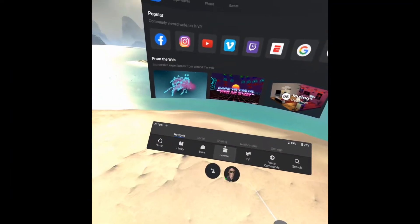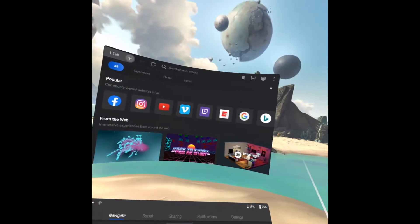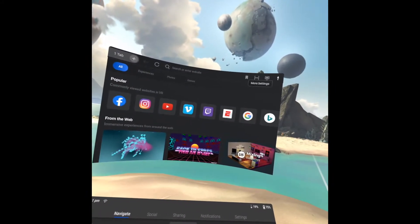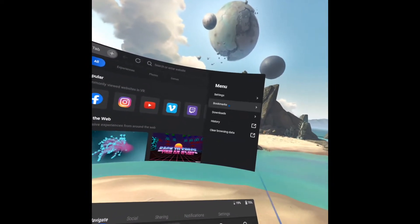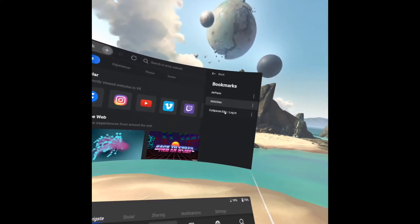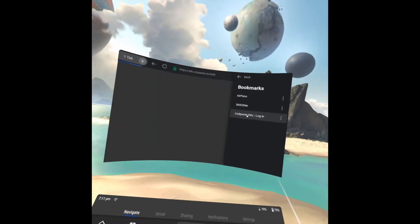On the VR goggles, click browser, then the three dots in the corner, select bookmarks, and select CoSpaces login.